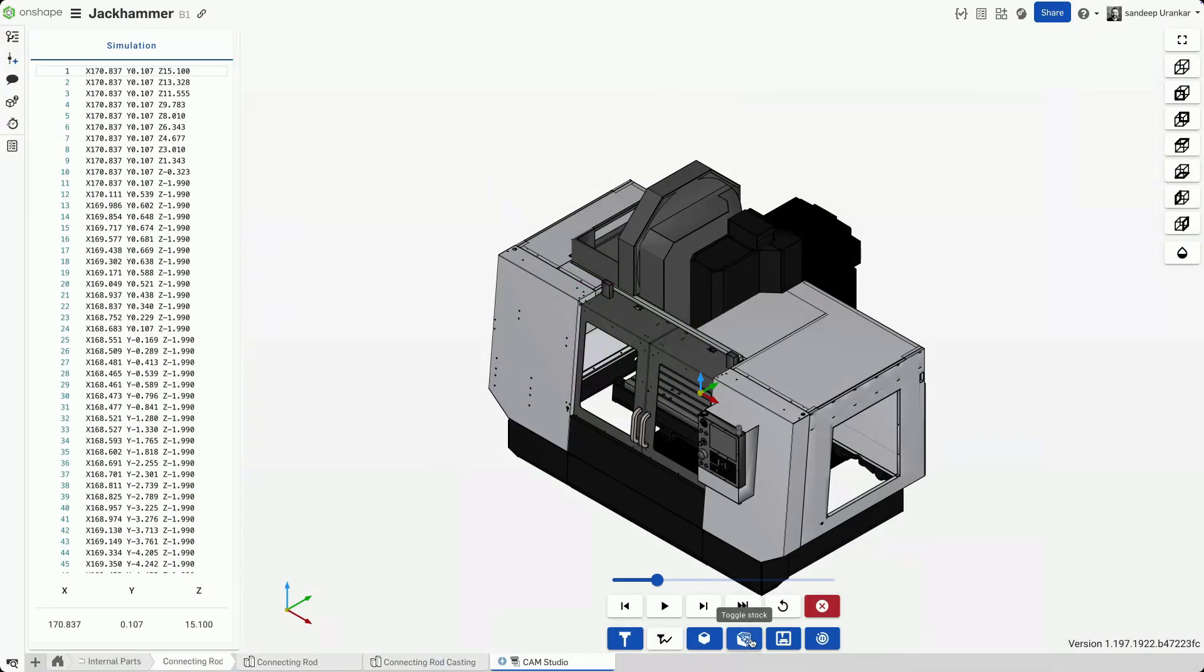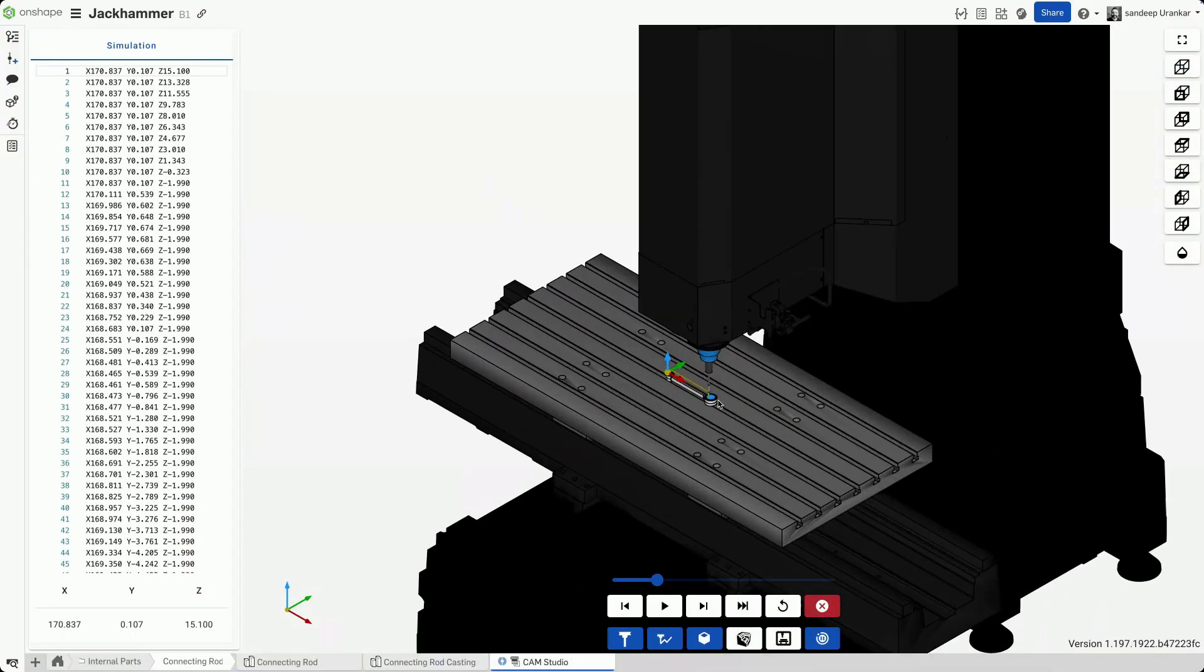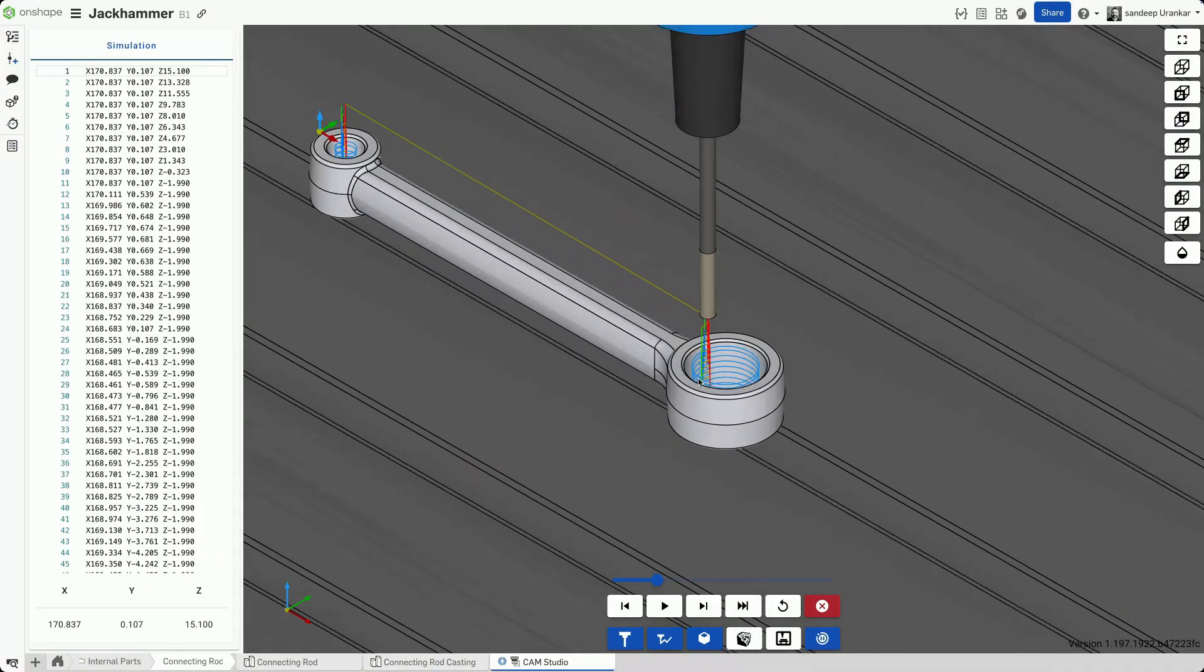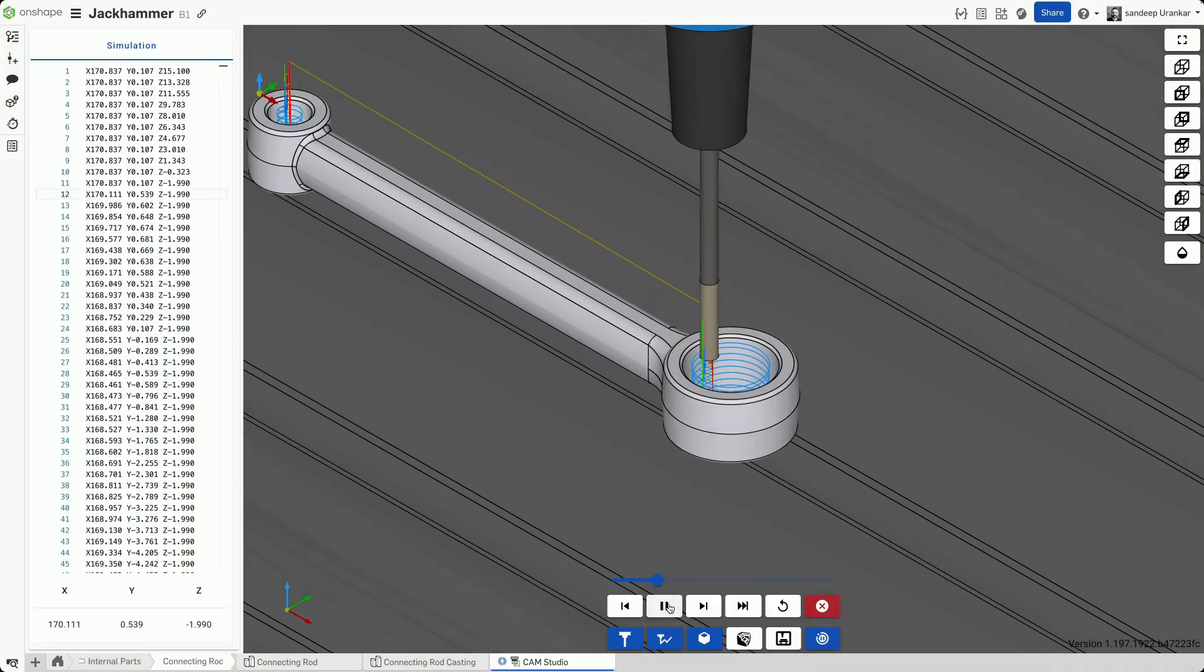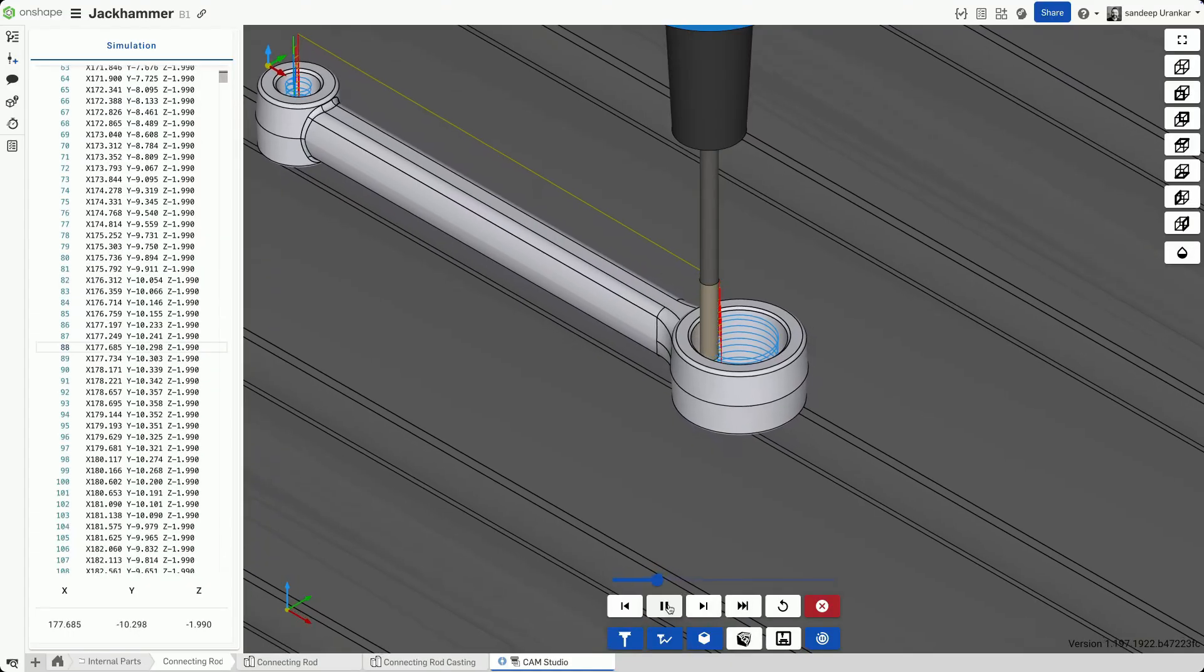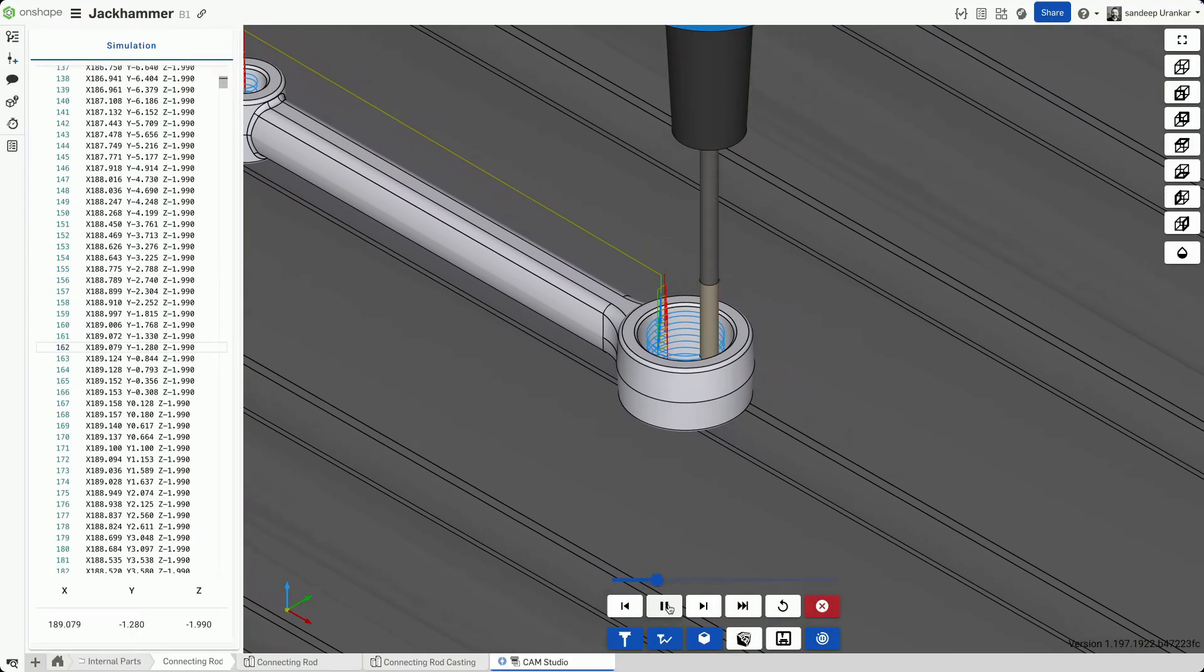Finally, the machinist in the team might want to simulate the toolpath and check for collisions before machining a component such as this connecting rod. They can do so rapidly on the cloud with Onshape.